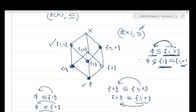Likewise, we can find the covers of each element. The empty set has three covers, and the top-most element X has no cover at all. In general, in a PO set an element can have one cover, more than one cover, or no cover at all. Whenever there is a relation such as the singleton {1} covering φ, such a relation is called a covering relation. That was all about covering relations in PO sets.